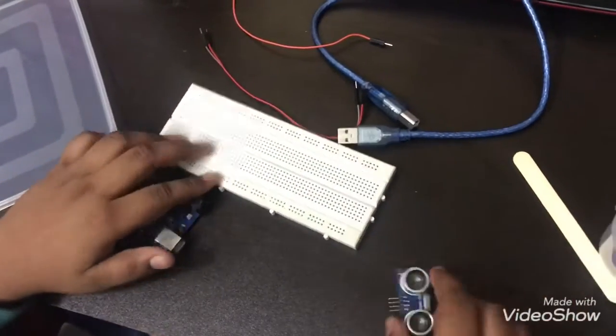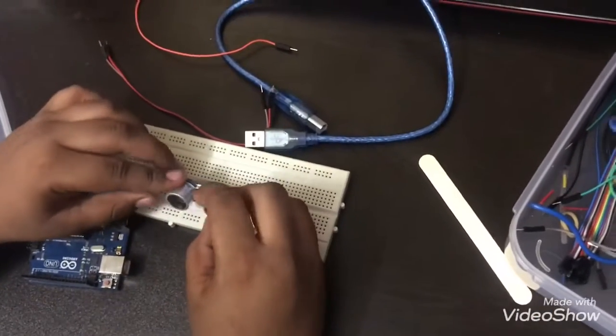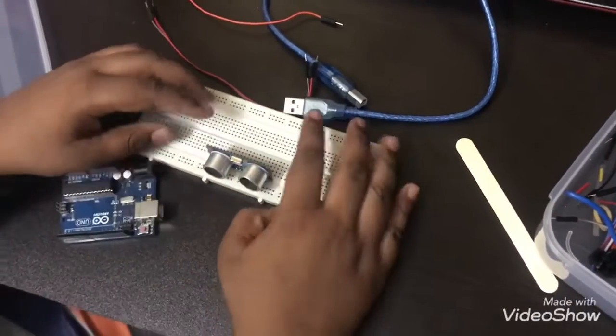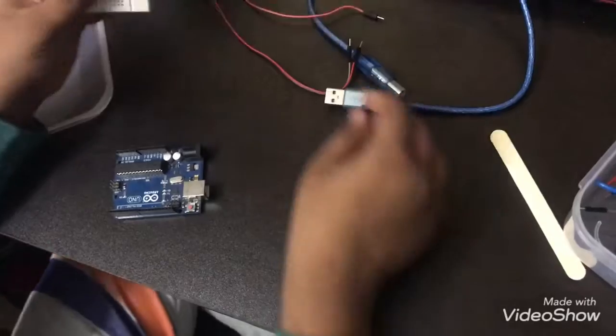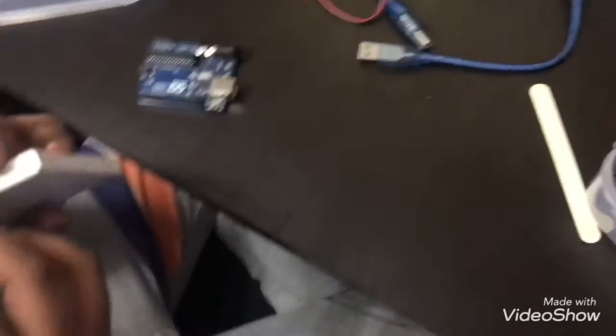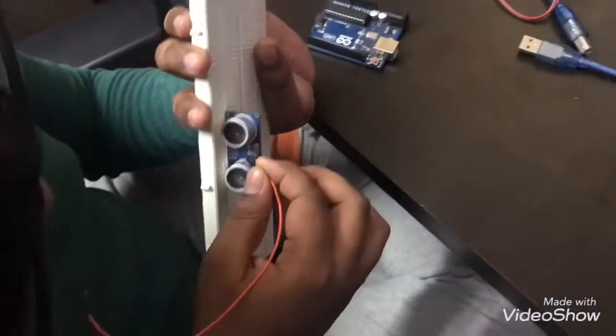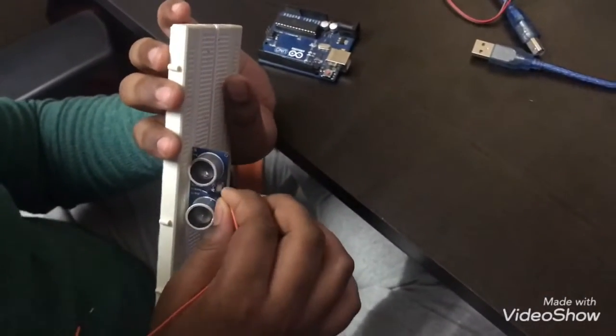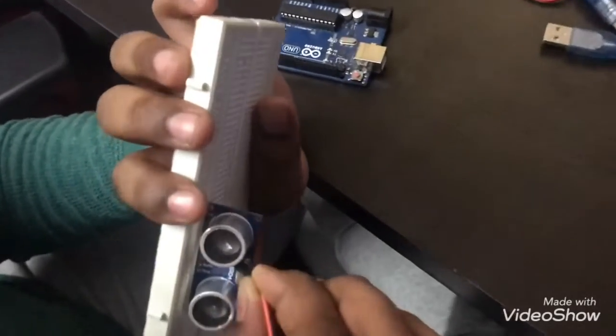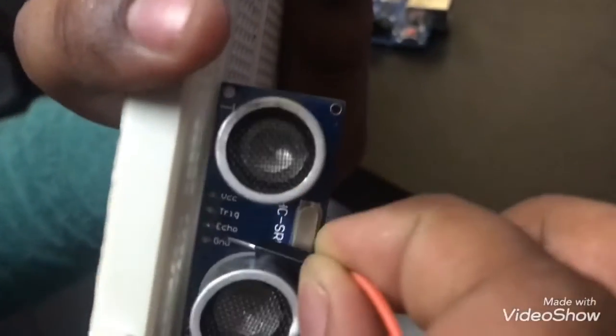Okay, so take the ultrasonic sensor and put it right over here in the vertical pins. So this is the ground, trigger, echo, and VCC. So always the ground is ground.